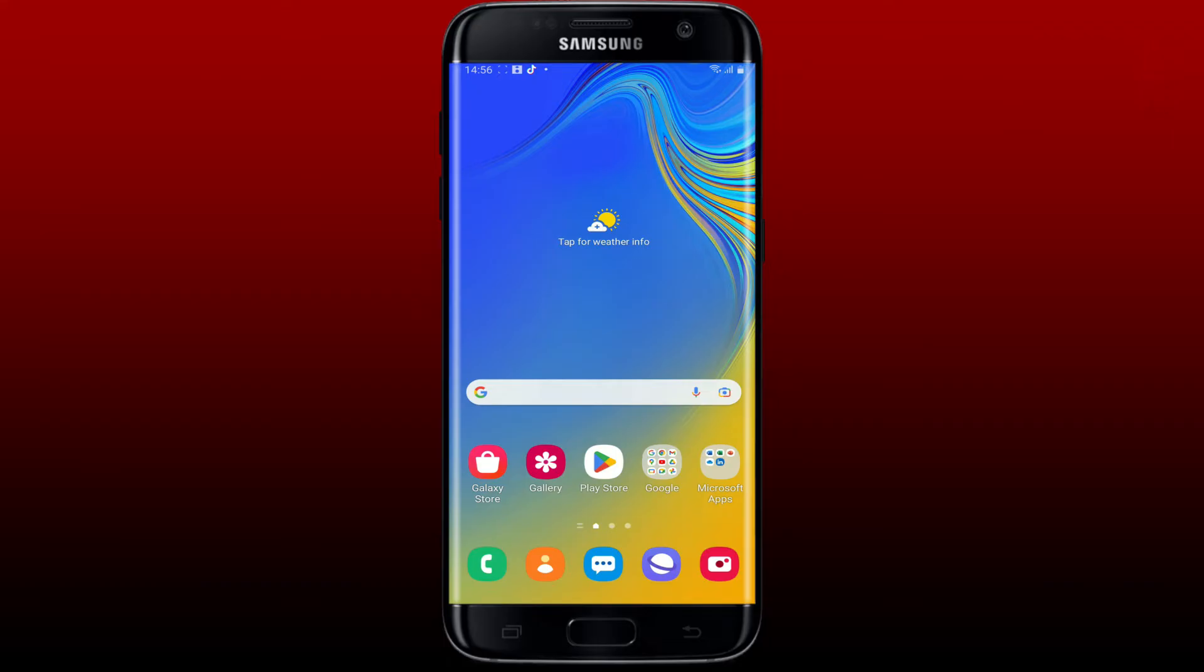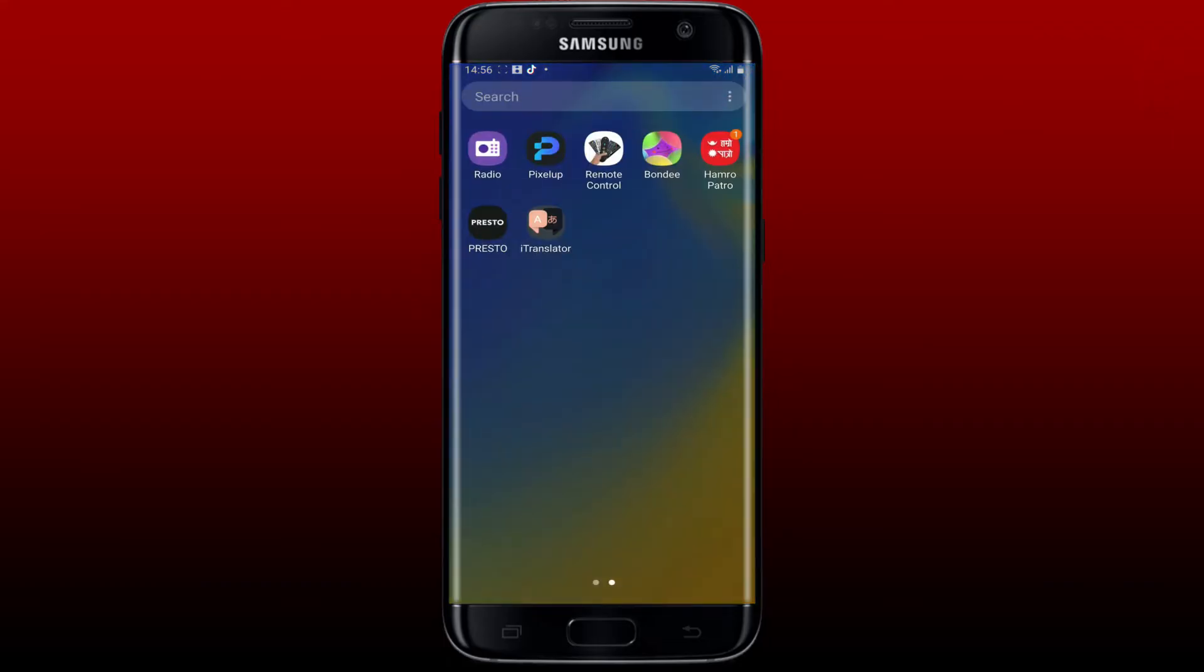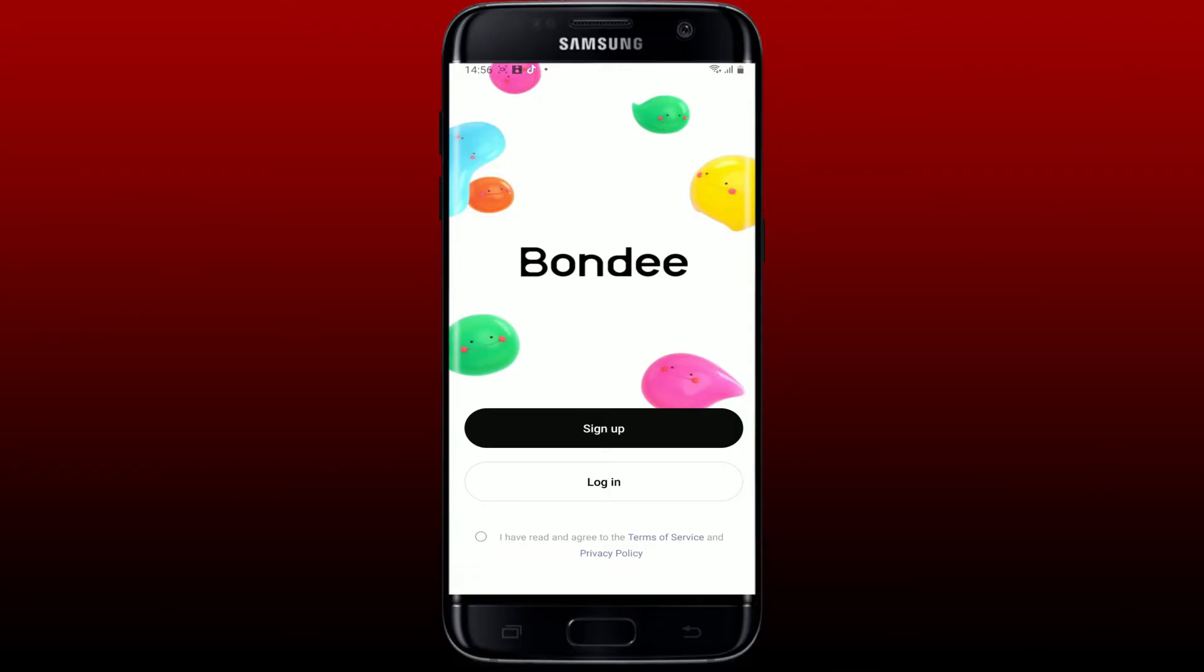To log into your Bondi app using a mobile device, first make sure that you've downloaded the application. Once you've got the app, give it a tap to open. You must have signed up for Bondi in order to log into it and access your accounts. From the main interface of Bondi, tap the login button.